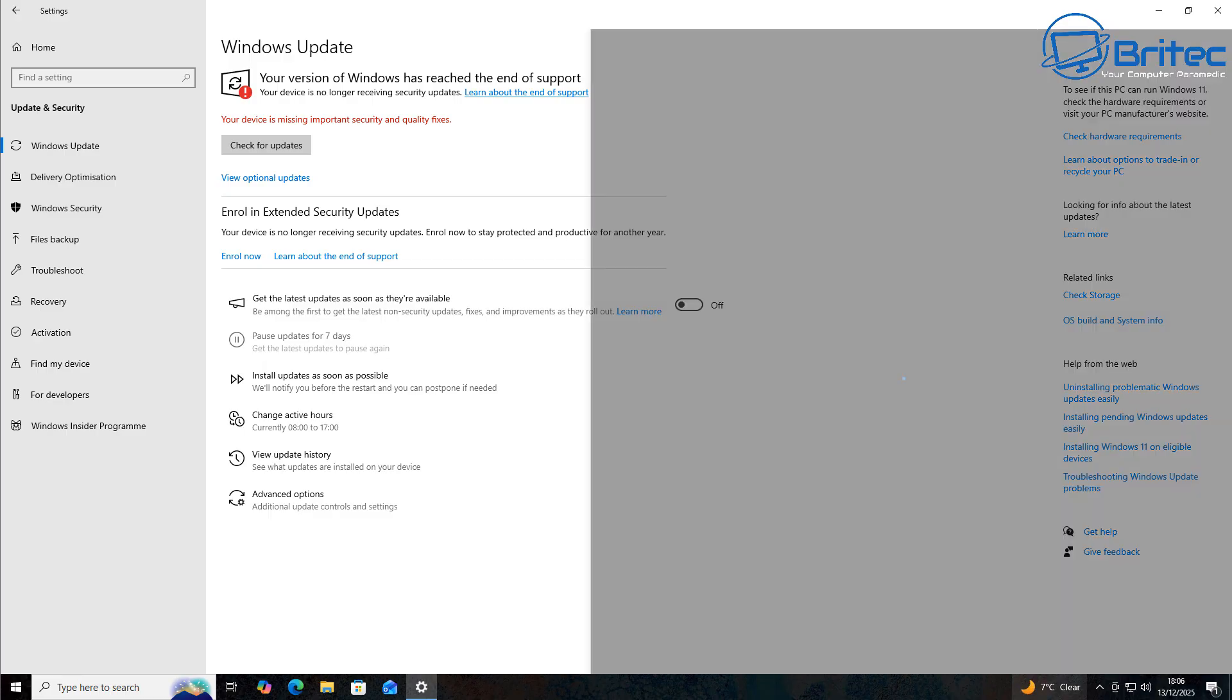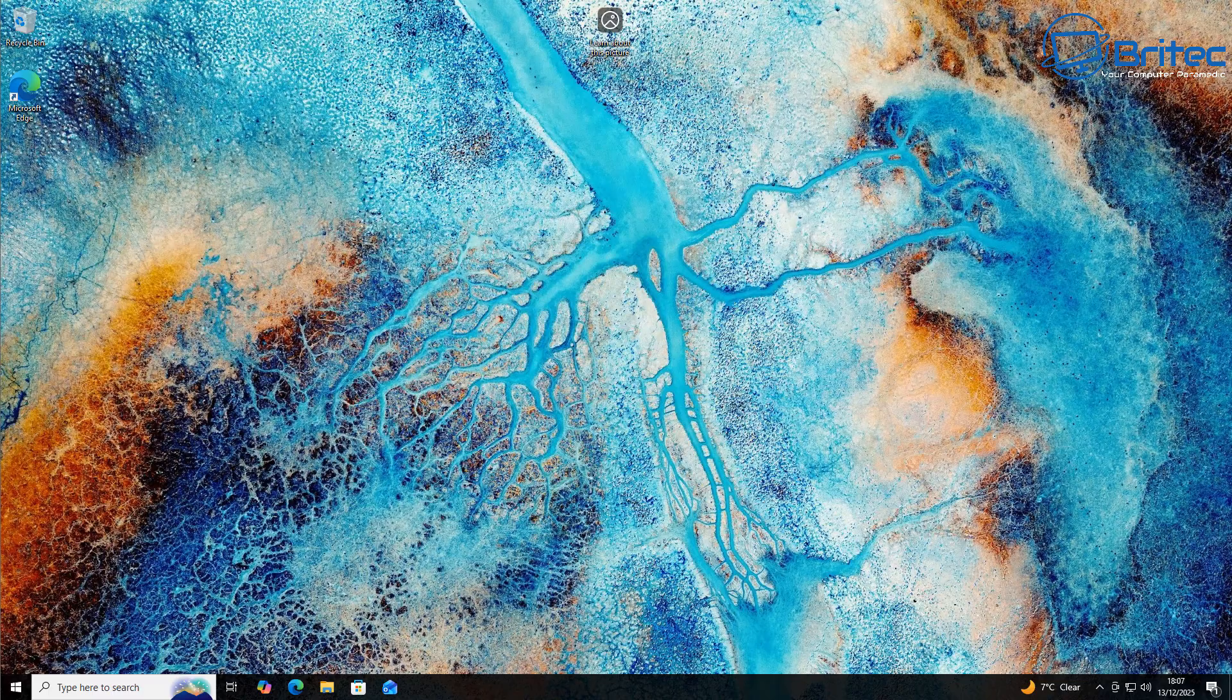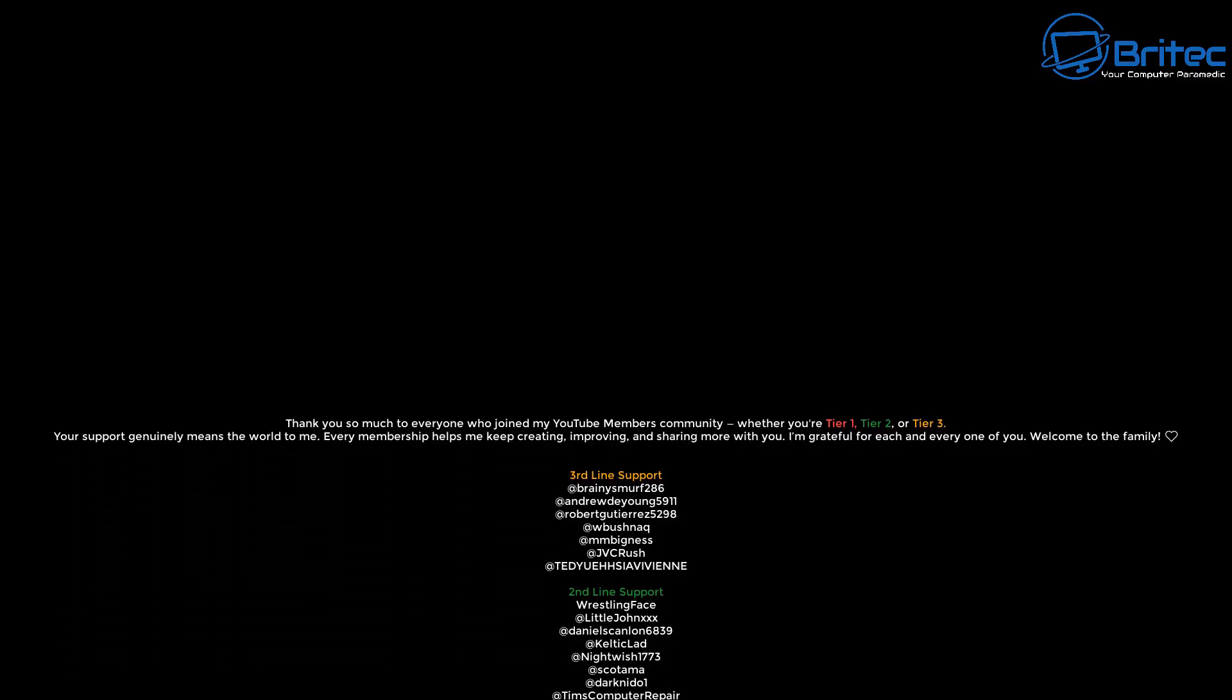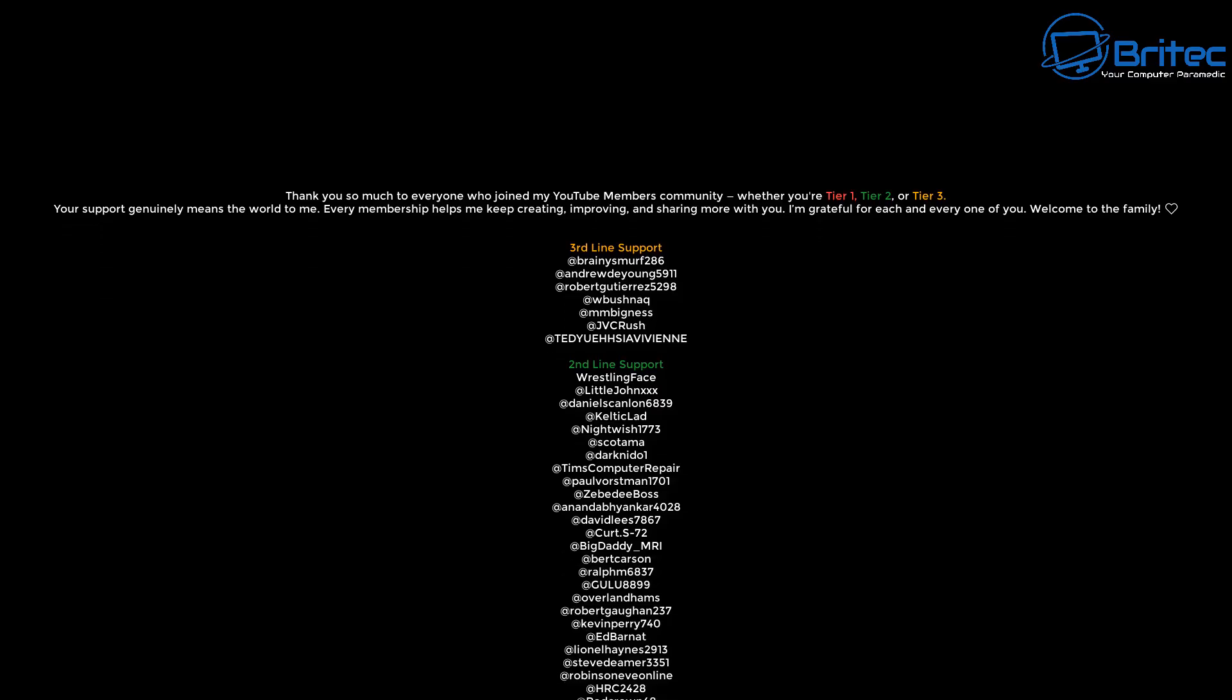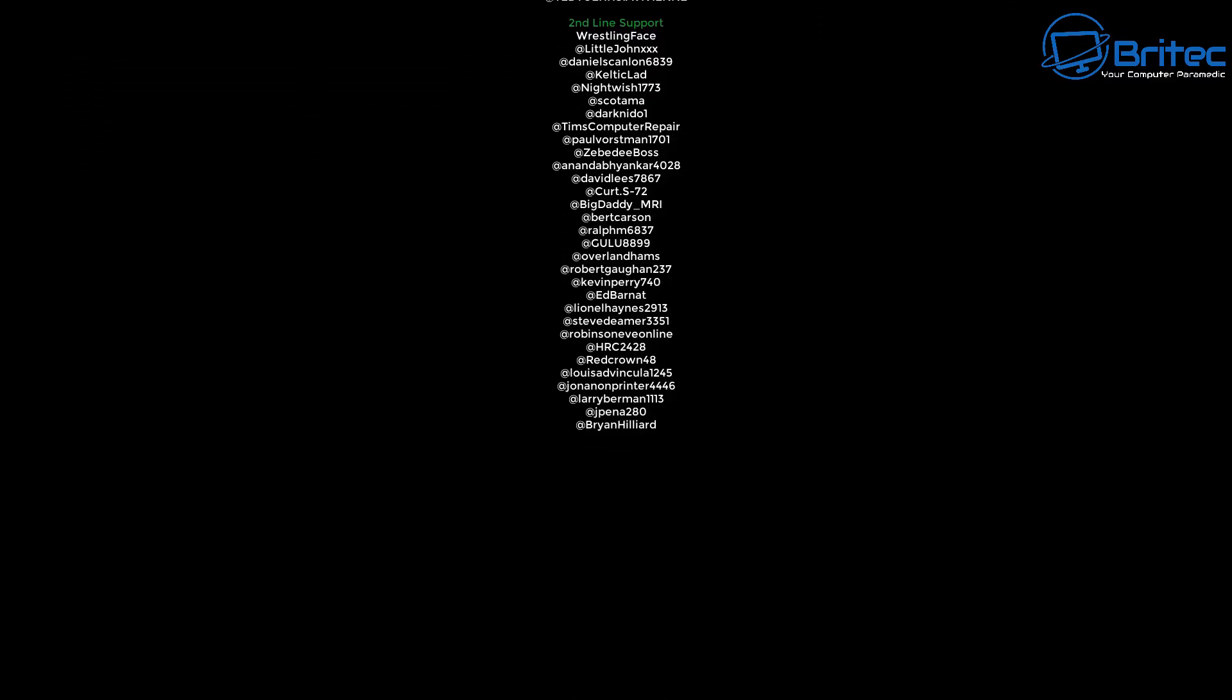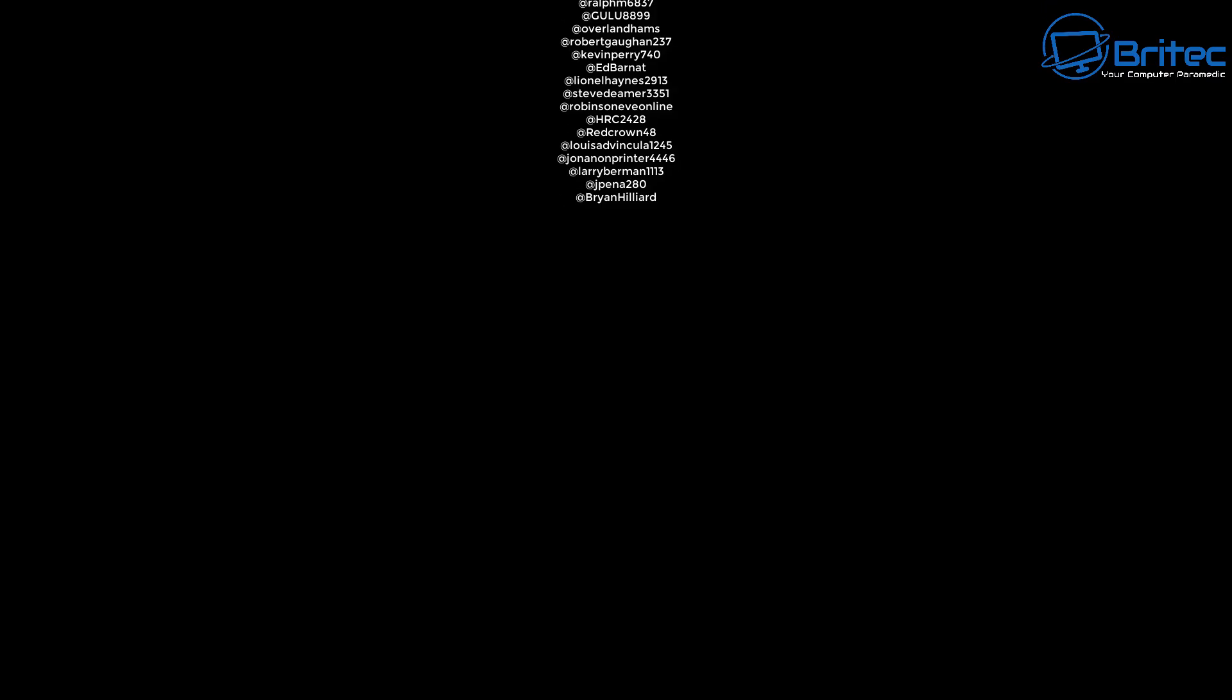Anyway, with that said, my name has been Brian from brightechcomputers.co.uk. I just want to say a quick shout out to all my YouTube members who have joined my YouTube members group. Whether you're supporting me through first line support or second line support or third line support, I really do appreciate it. Anyway, with that said, I think that's going to be about it. I shall catch you in the next video. Bye for now.